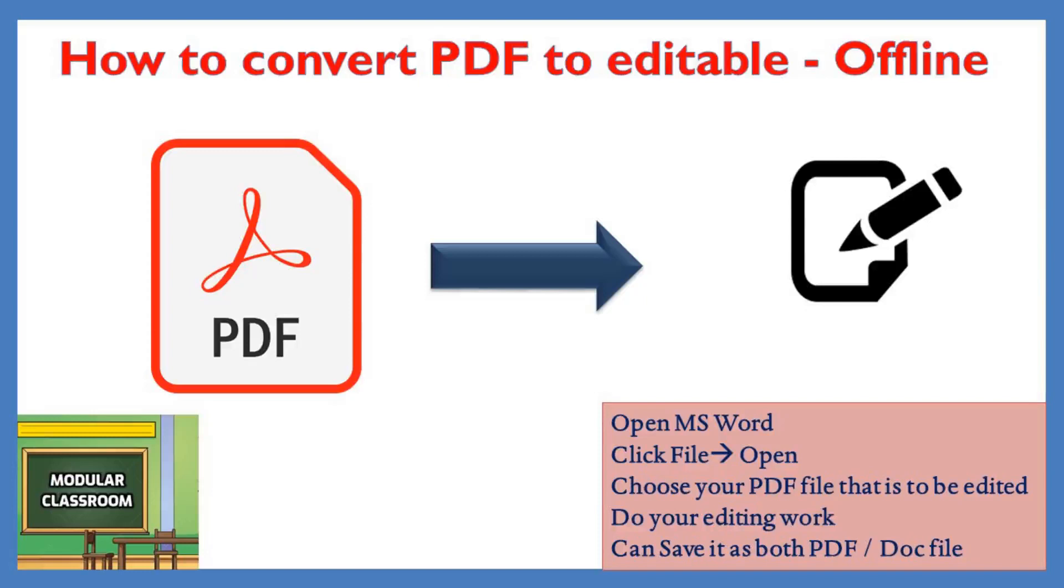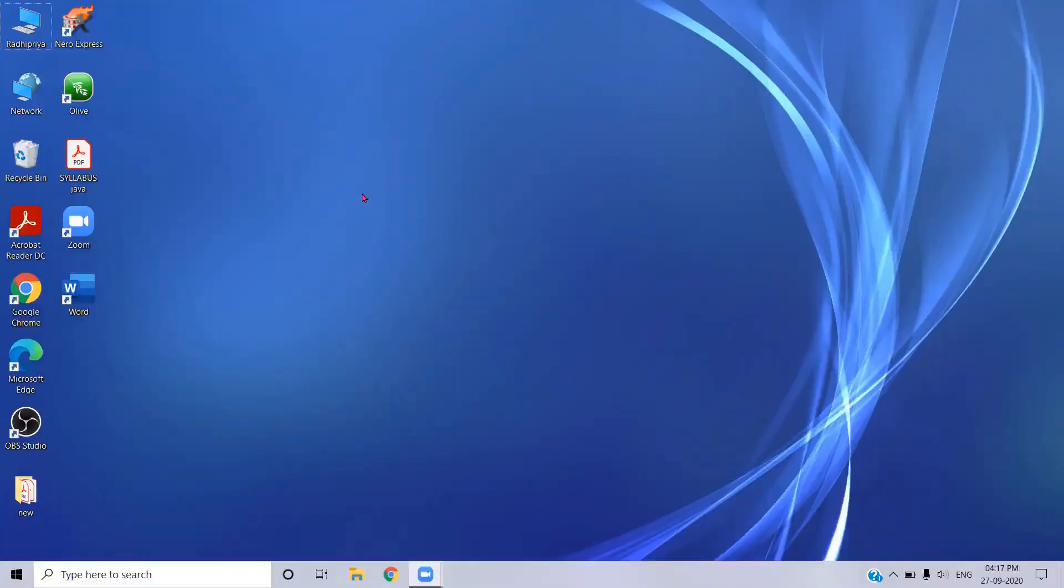Welcome to Modular Classroom. Today in this video we will see how to edit a PDF file without using any external tools, without going through any online tools. We can easily do this with the help of MS Word application that is pre-installed in MS Windows.